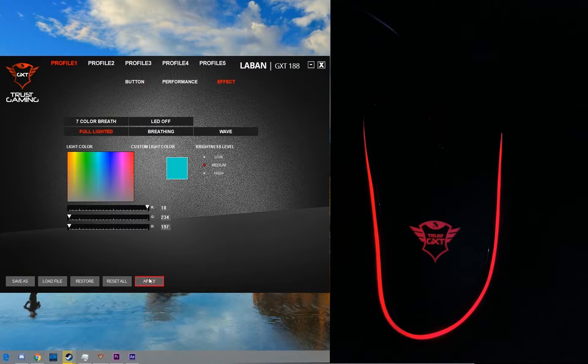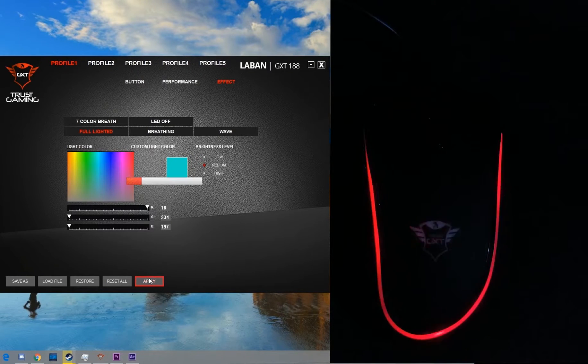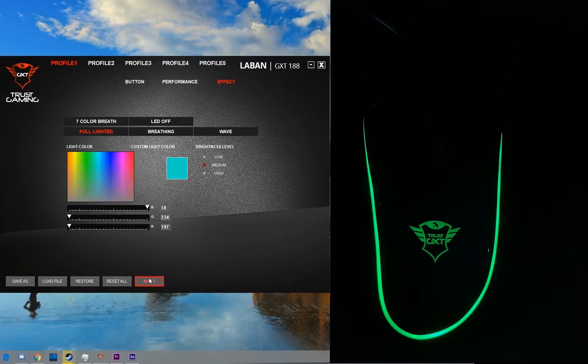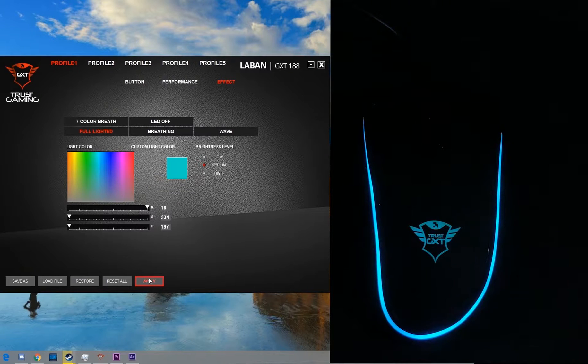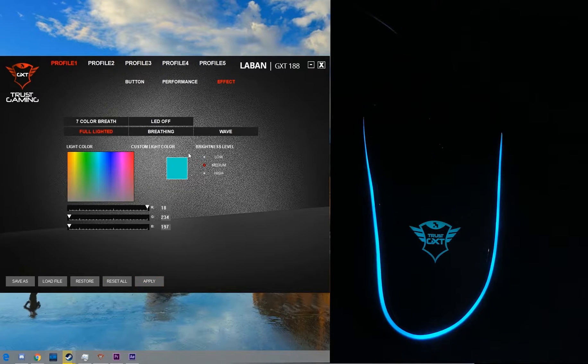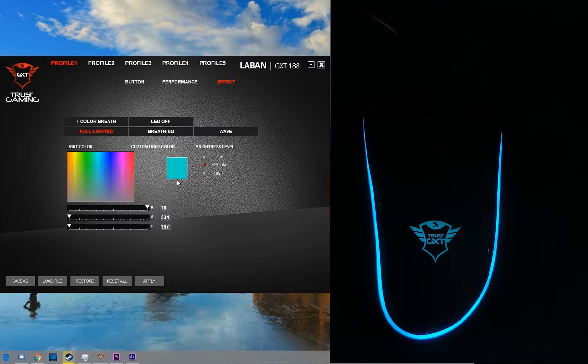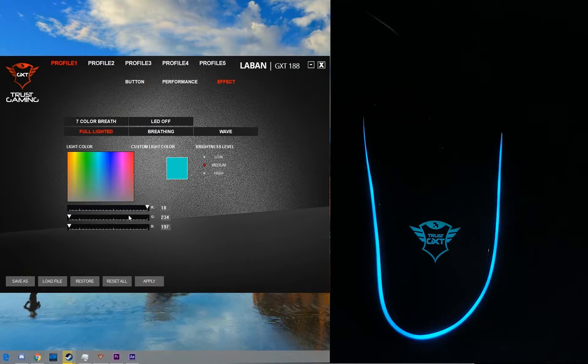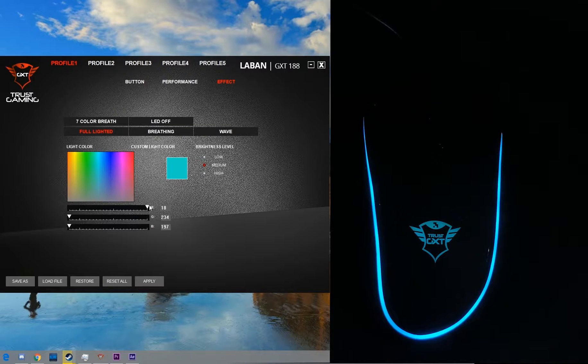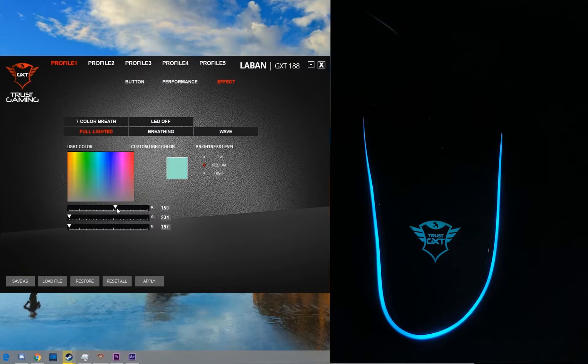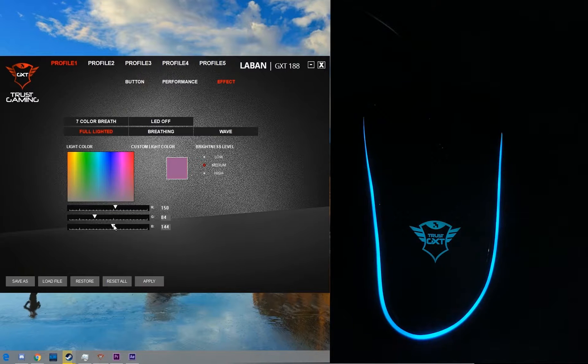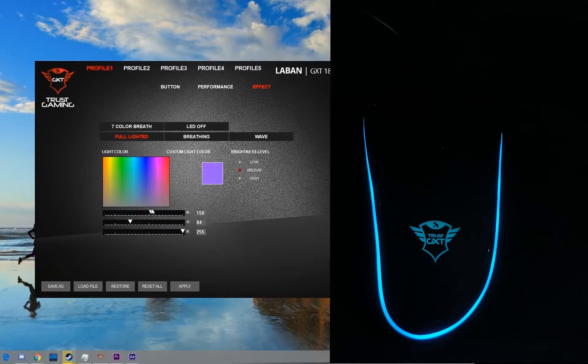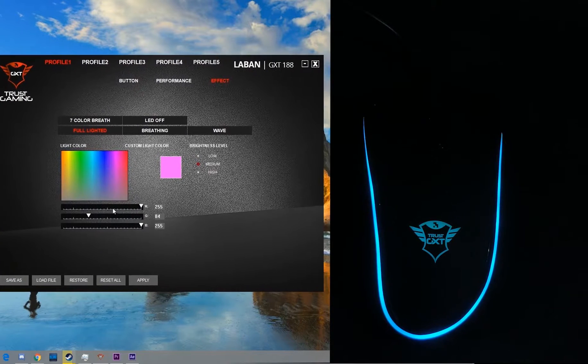You can choose from millions of colors. There's also a scroll option for all RGB channels so you can select a specific color that you want. So suppose I want white, I can select it from over here.